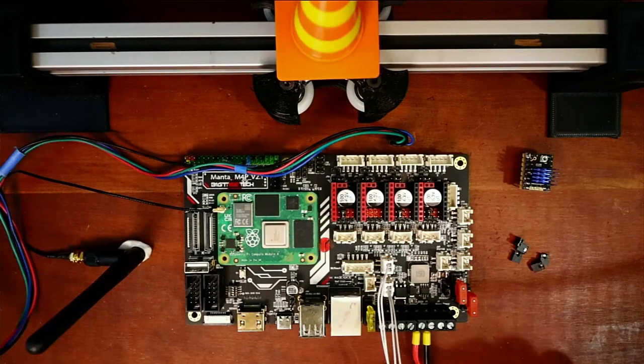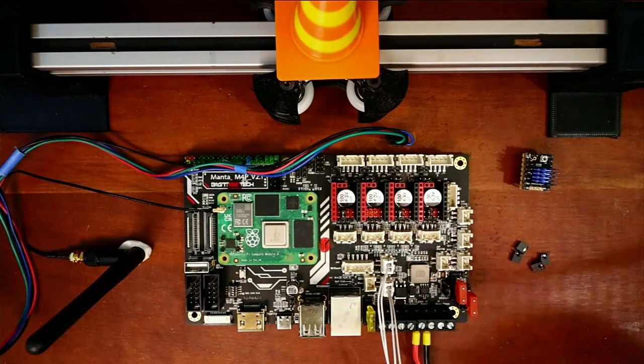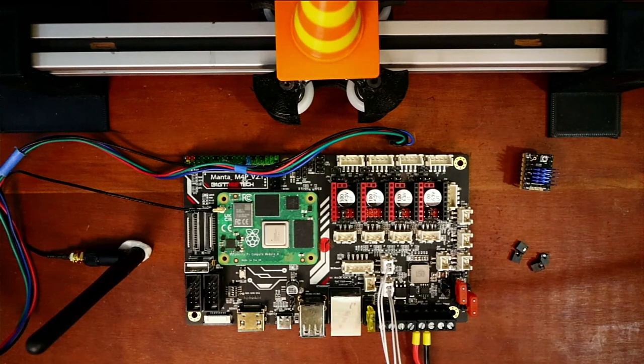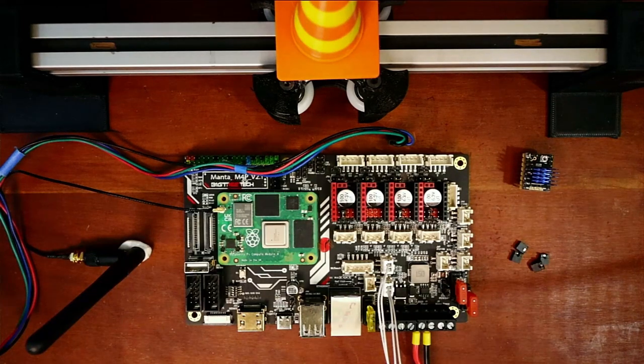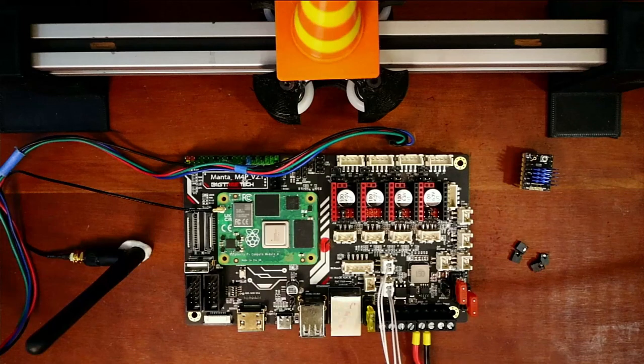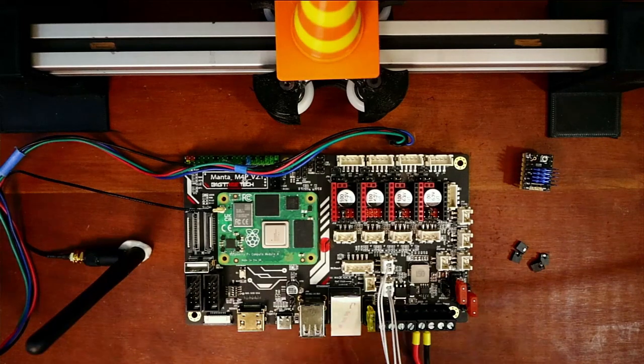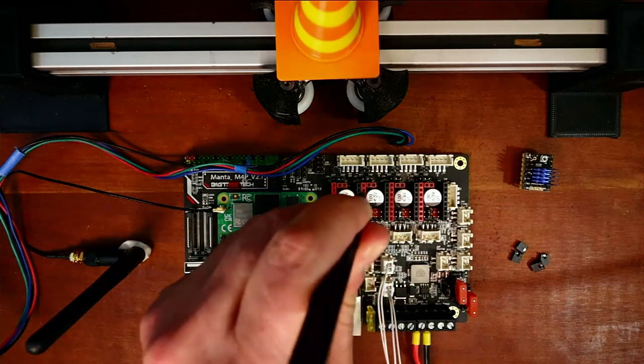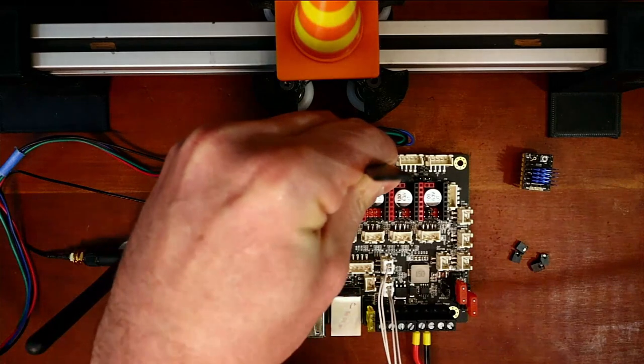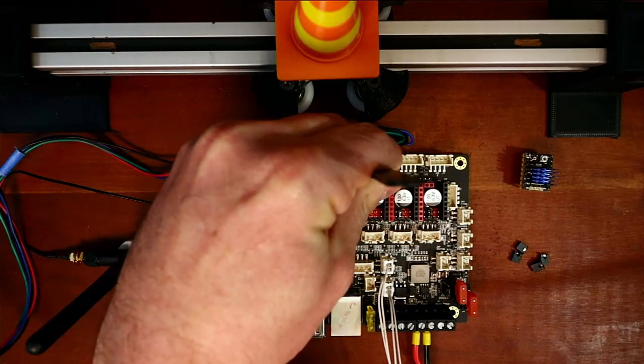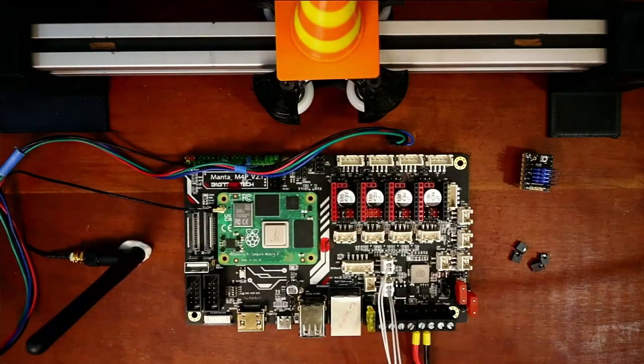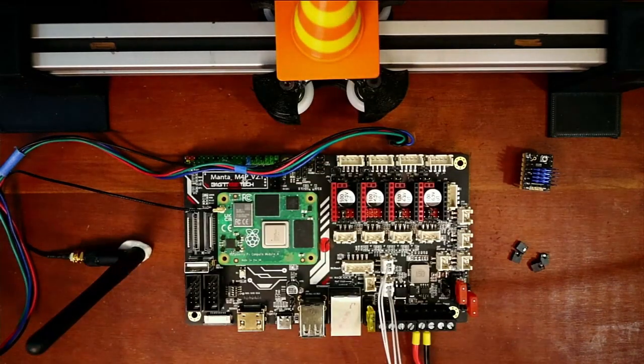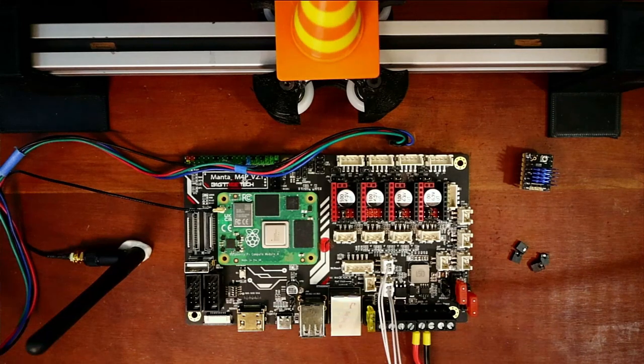So on the board, first thing I'm going to do is actually configure it for sensorless homing. Now if you do choose to use an actual endstop functionality then you wouldn't put this jumper on, but we're doing it without an endstop so this is how we're going to do it.